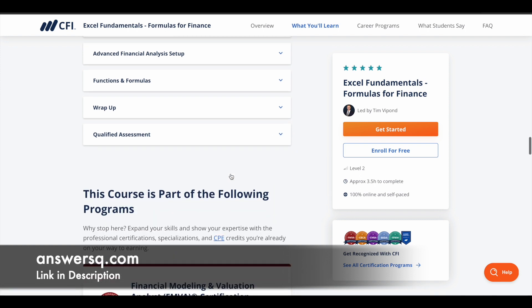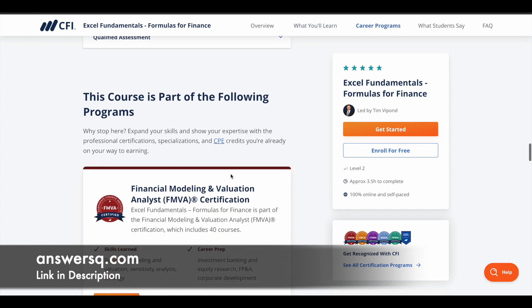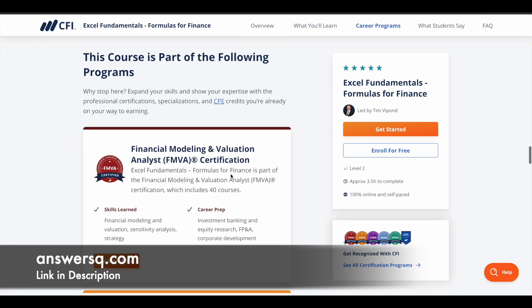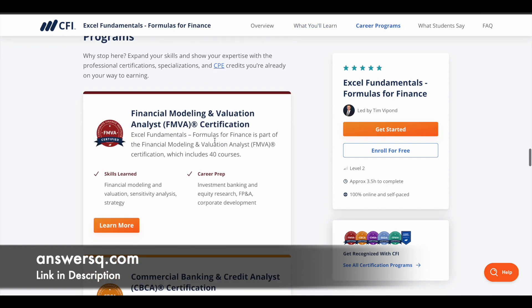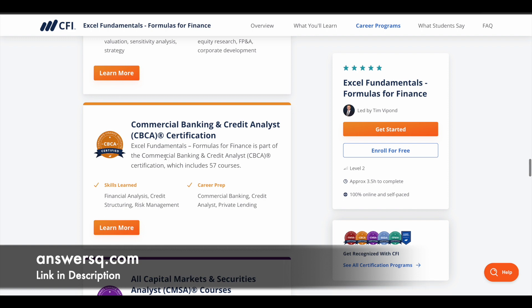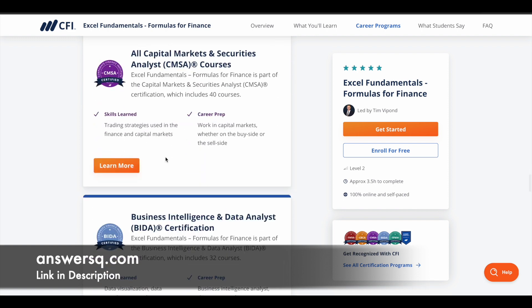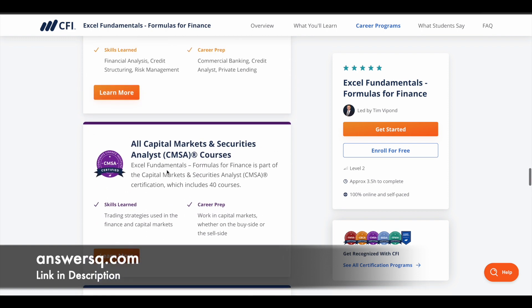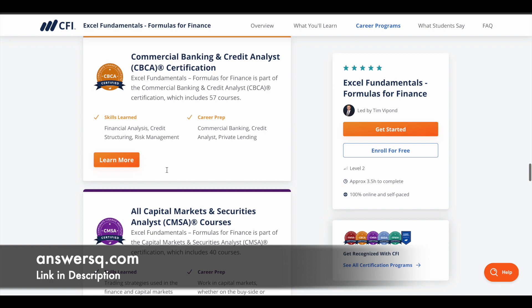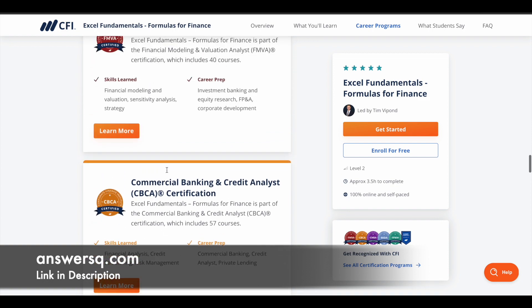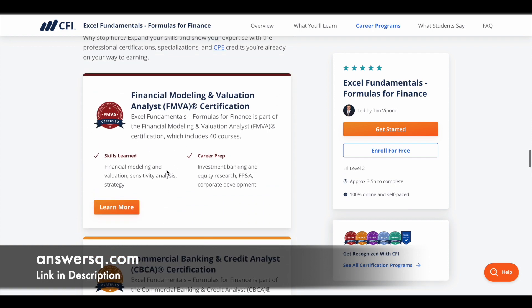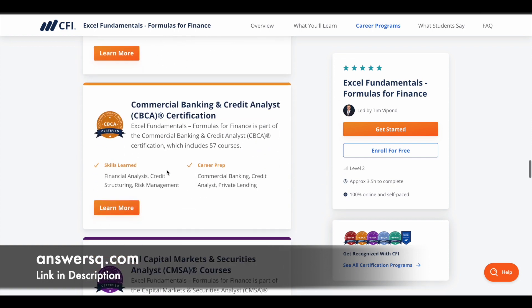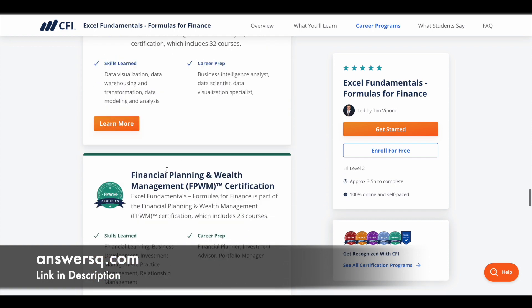This course is actually part of CFI's premium certifications like FMVA, CBCA, CMSA, and BIDA. So if you are interested in these areas and want to dive deeper, you can also opt for their premium certifications, which generally come at a certain cost.